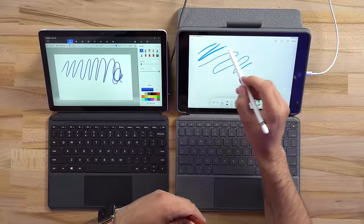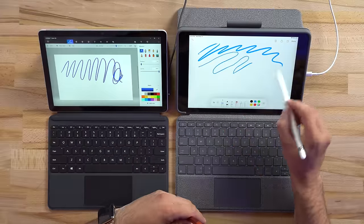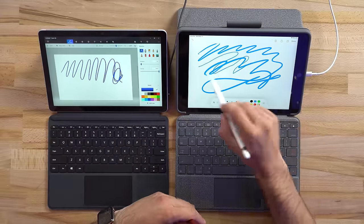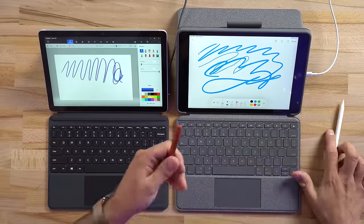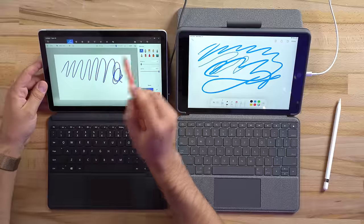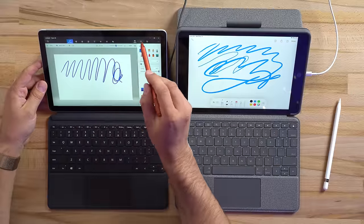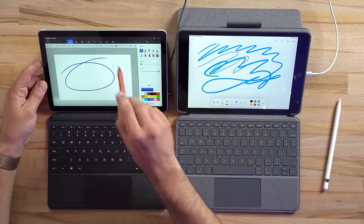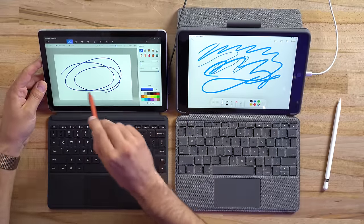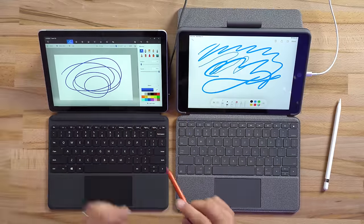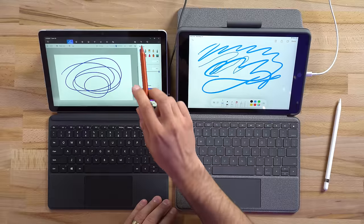One of the selling points is being able to write and draw on the display and it works okay. I say that because just like the display even the cheapest iPad does a much better job with drawing because it has much less lag and the app selection is so much greater.